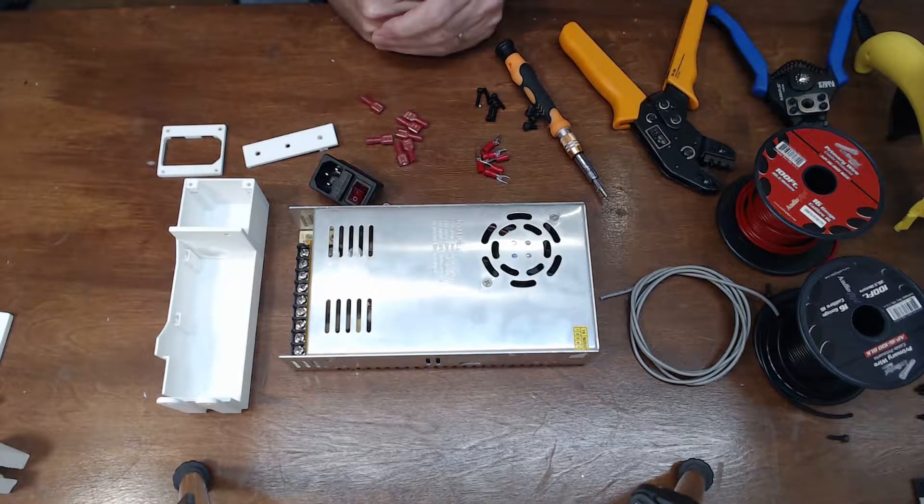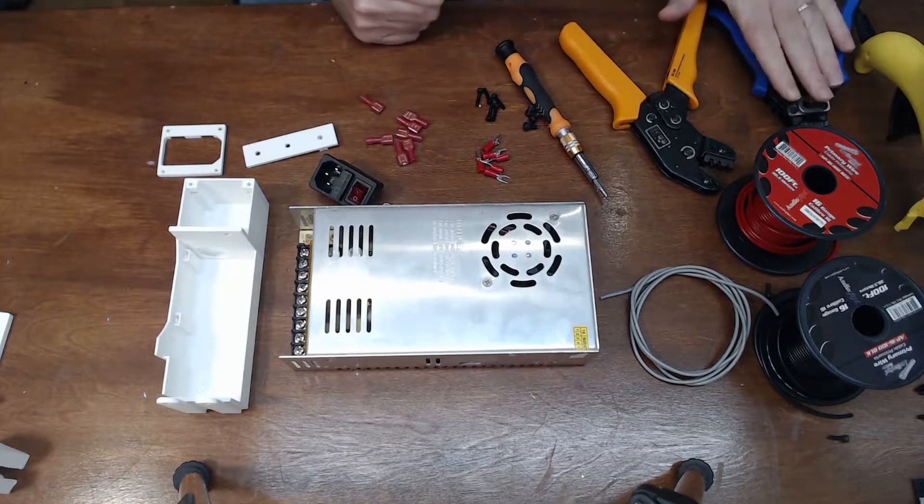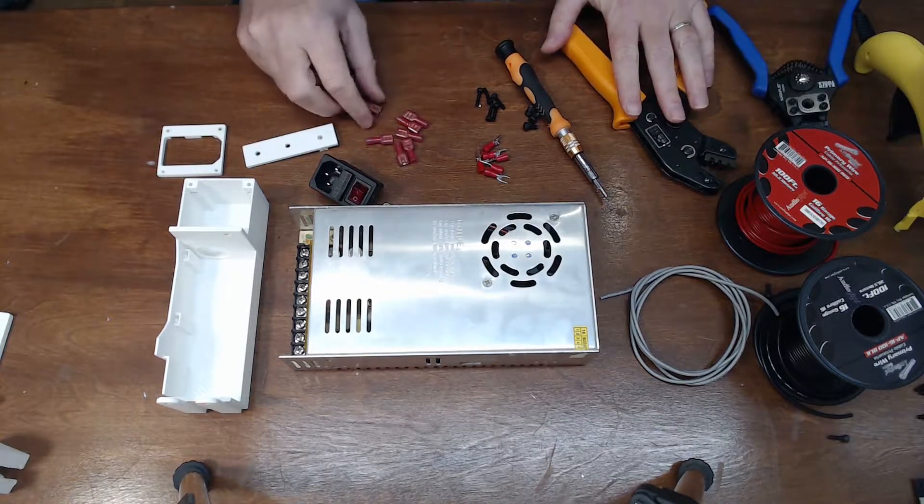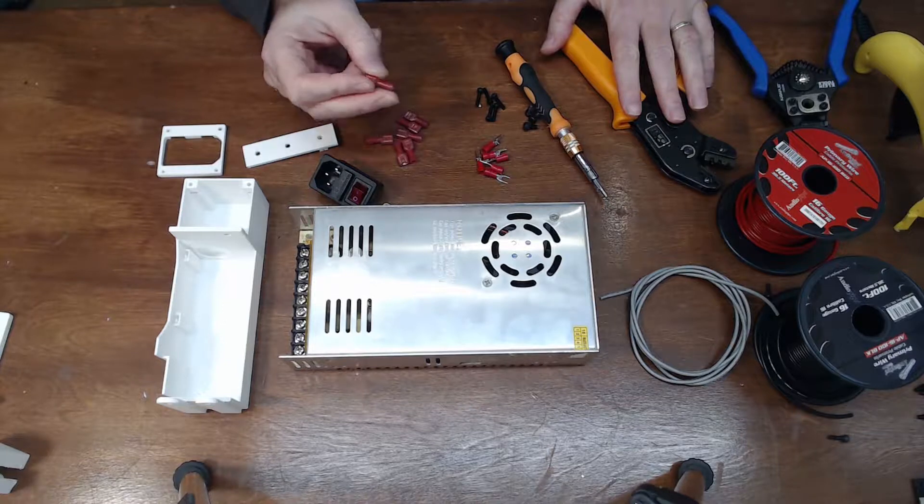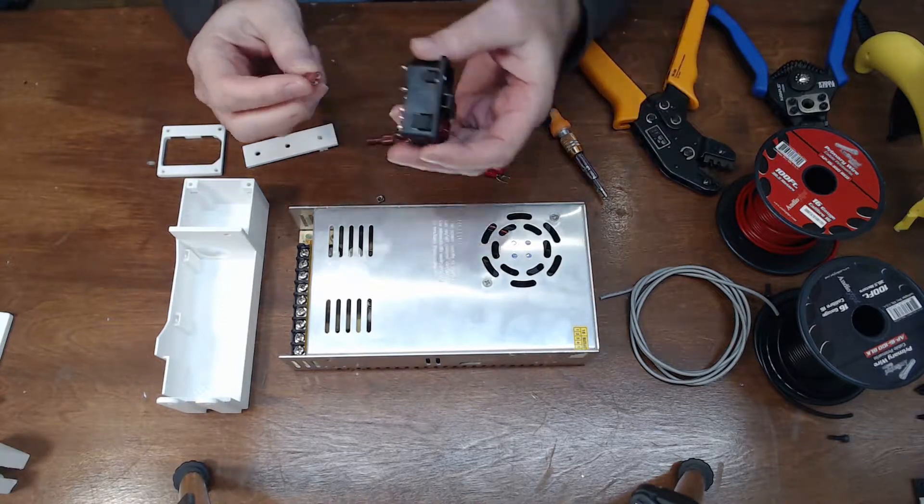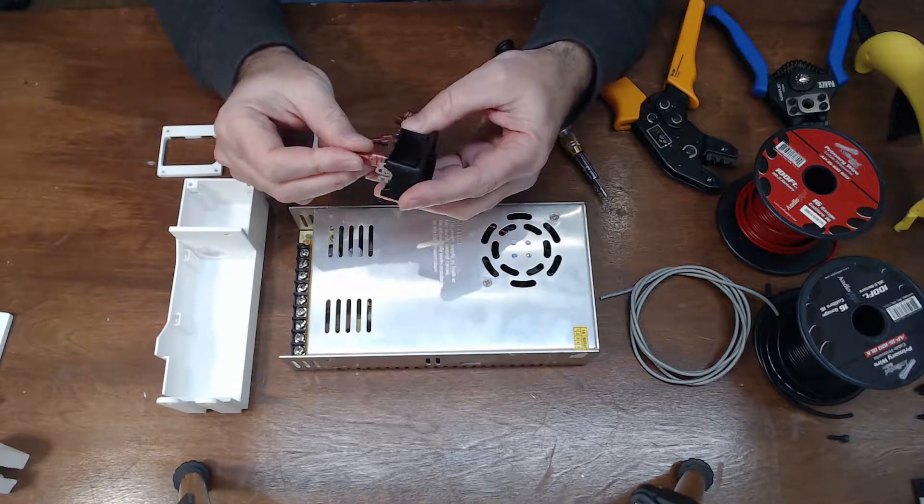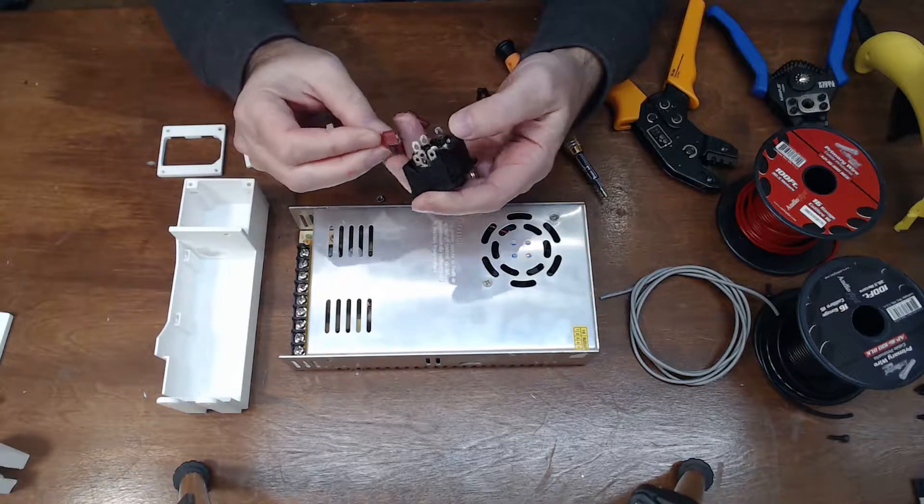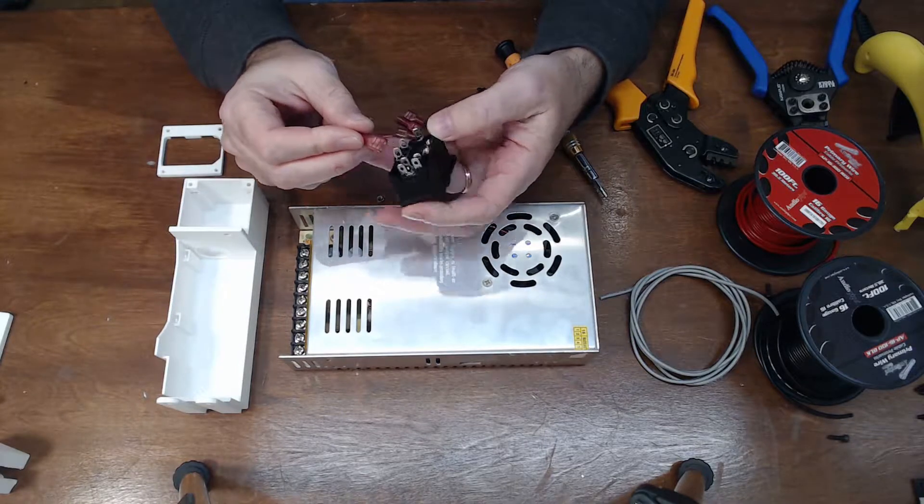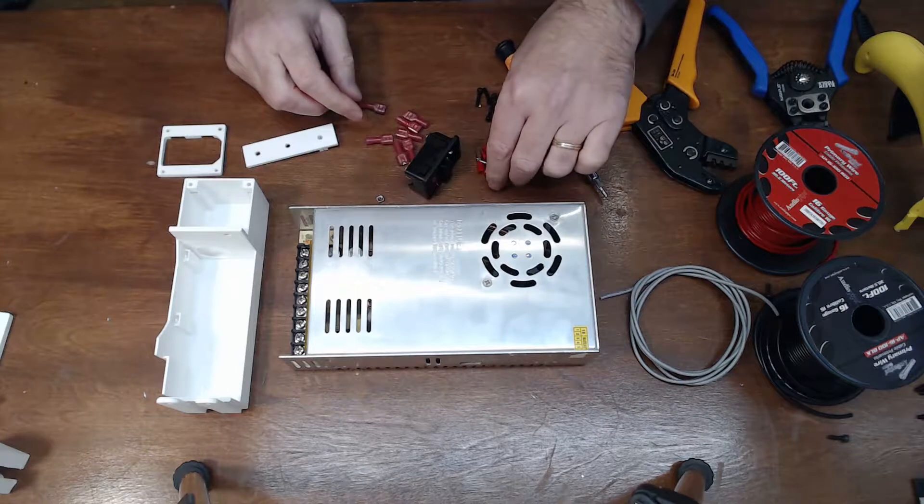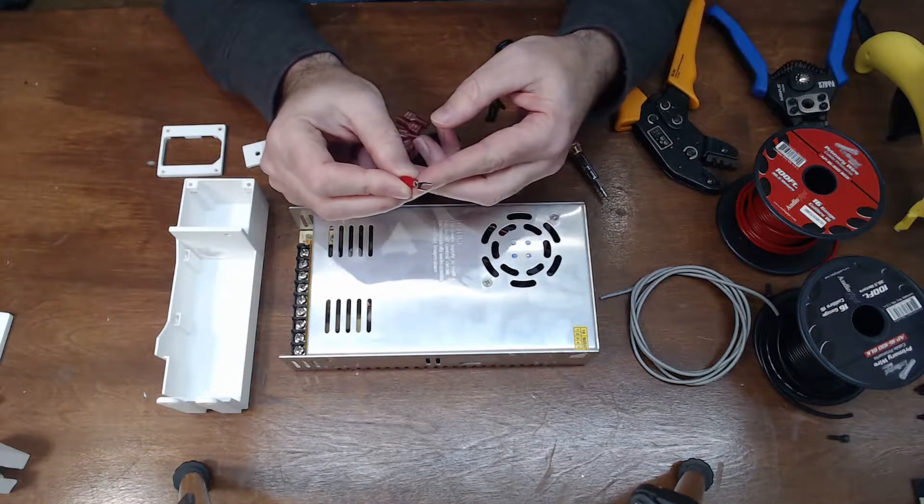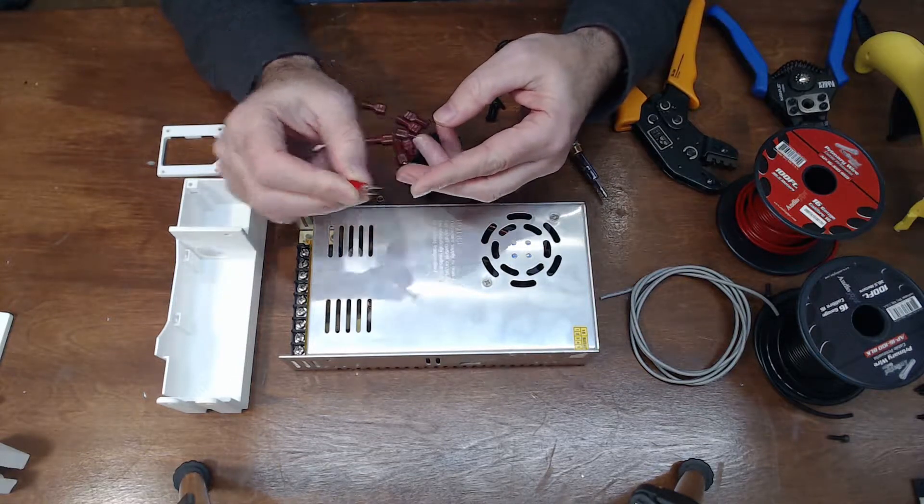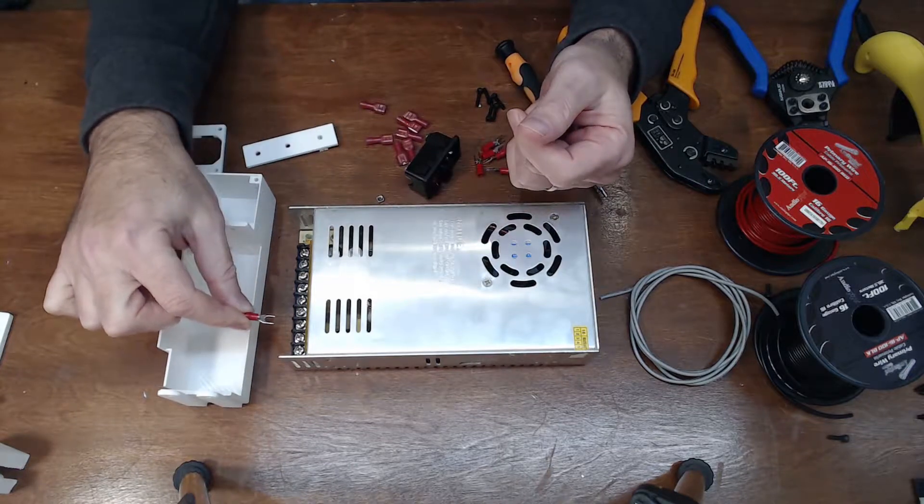The tools that I'm using for this setup: wire clipper, a crimper to actually crimp on the little clips. So these are the clips that fit on this switch. You could theoretically solder this. It gets a little messy around the plastic, but that's an option.